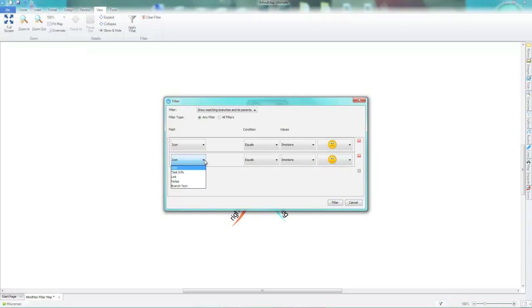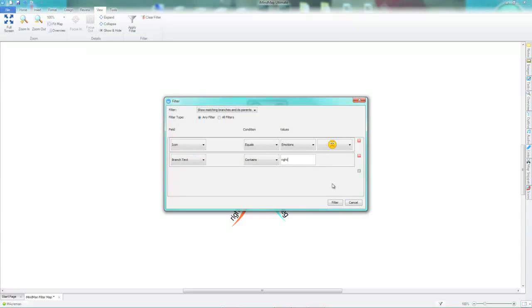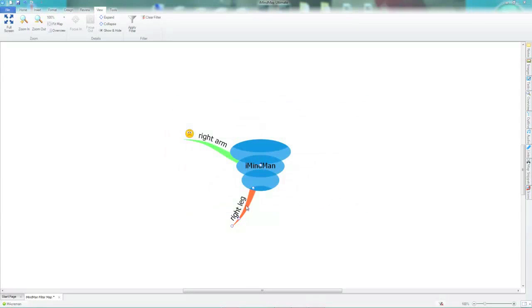Now I am going to filter my sad smiley face icons and branch text that says right. As you can see, both of these branches are now still visible and this branch says right.